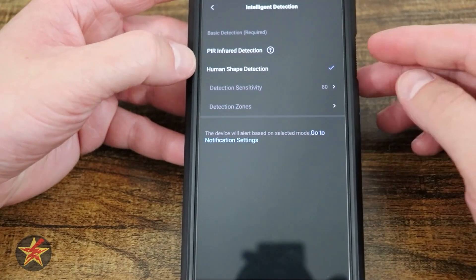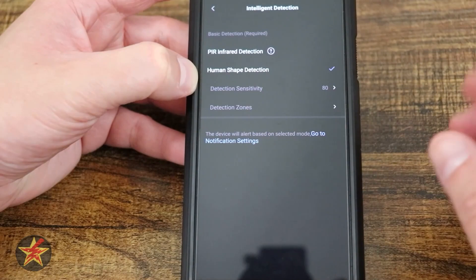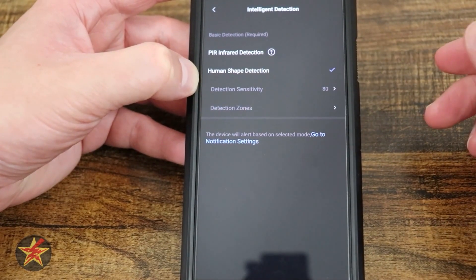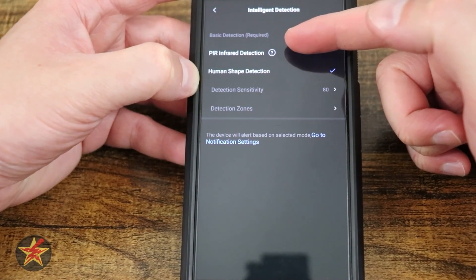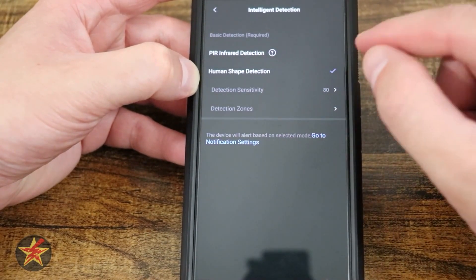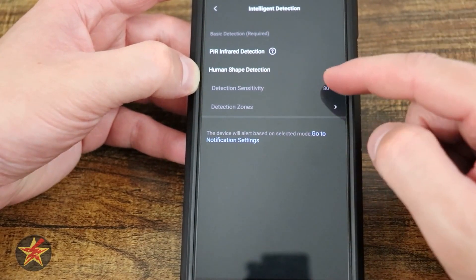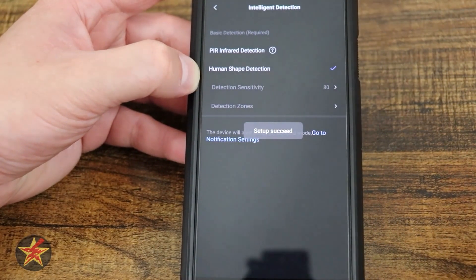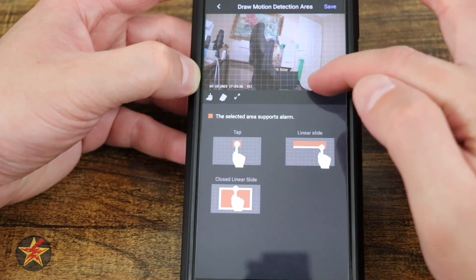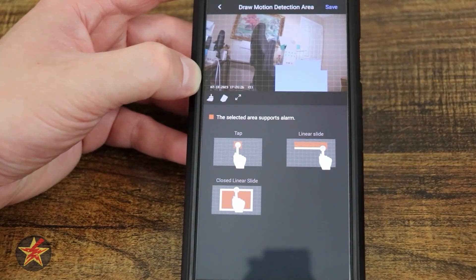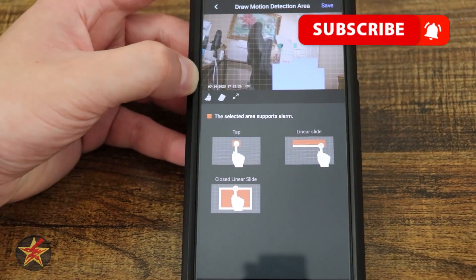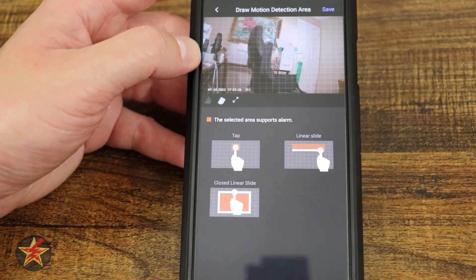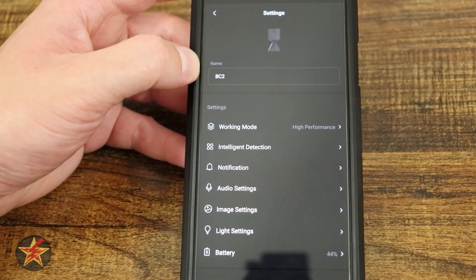Now we come down to intelligent detection. This allows us to change the detection settings for the camera. This is a heat-based motion sensing camera — being battery-powered, it requires a heat signature from the target to trigger. You get all that information under PIR infrared detection. Here I have human shape detection — with that on, it will look for human targets. I can change the sensitivity by adjusting the slider. You can start debugging to walk in front of the camera and confirm it's picking you up. You also have the ability to set detection zones — I can draw a zone and it will only detect a person in that specific area. Hit save to keep it or clear to erase.